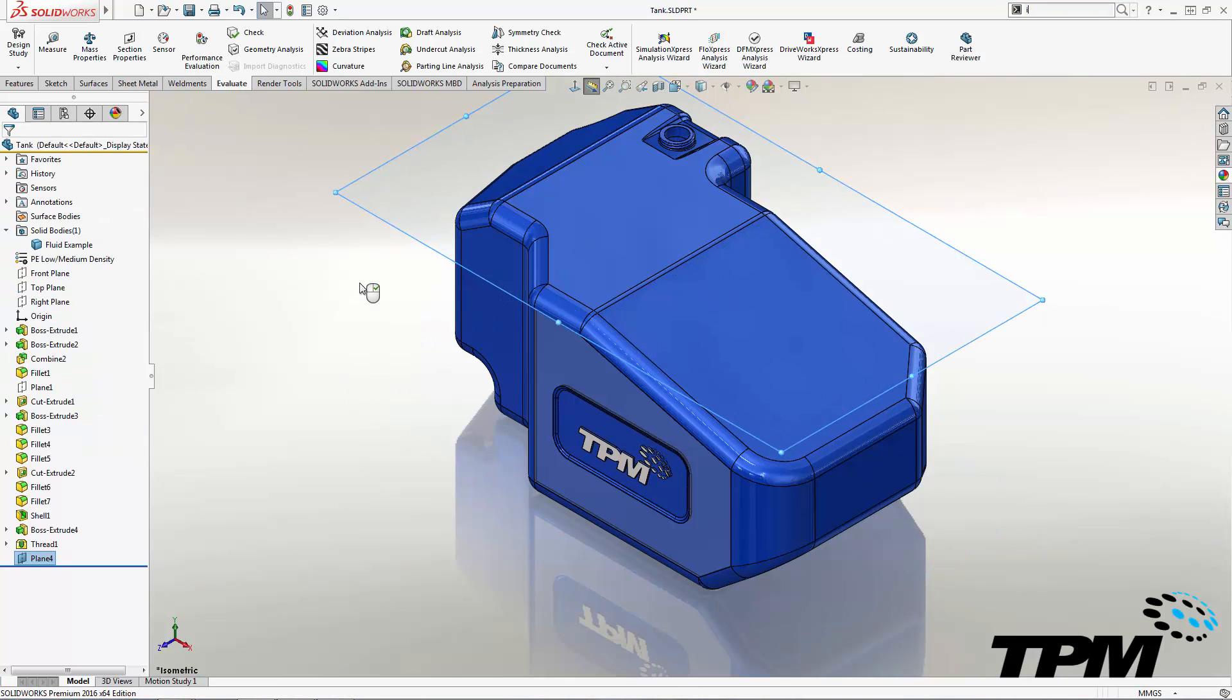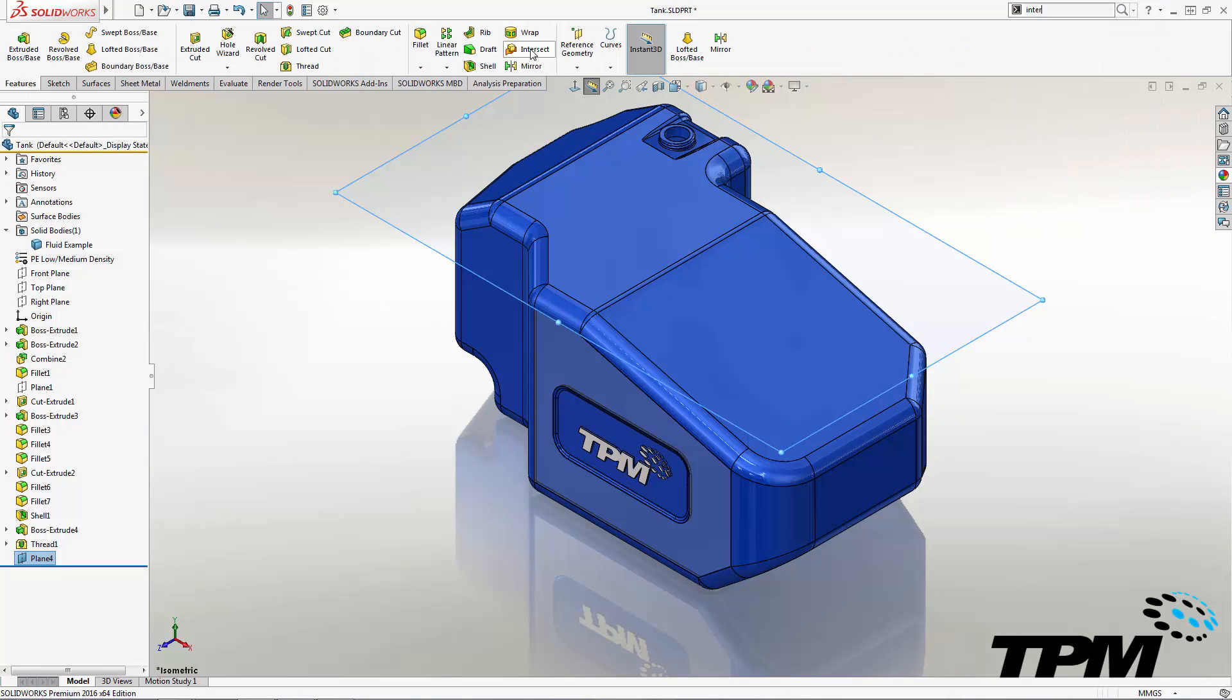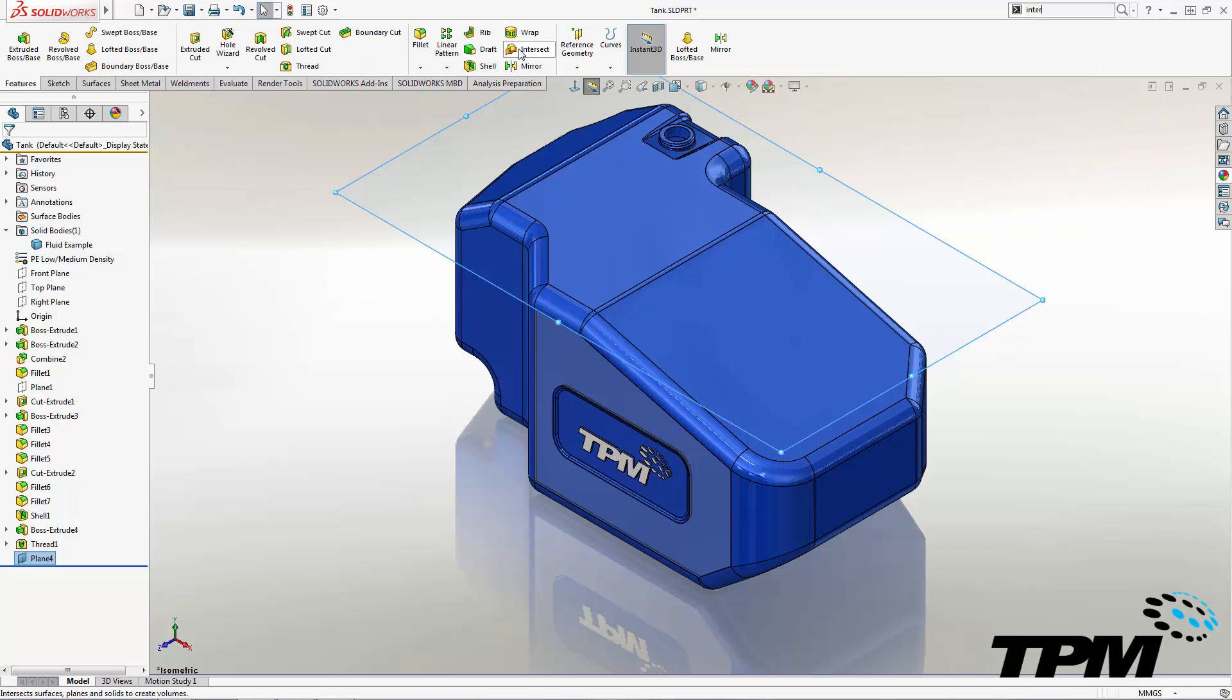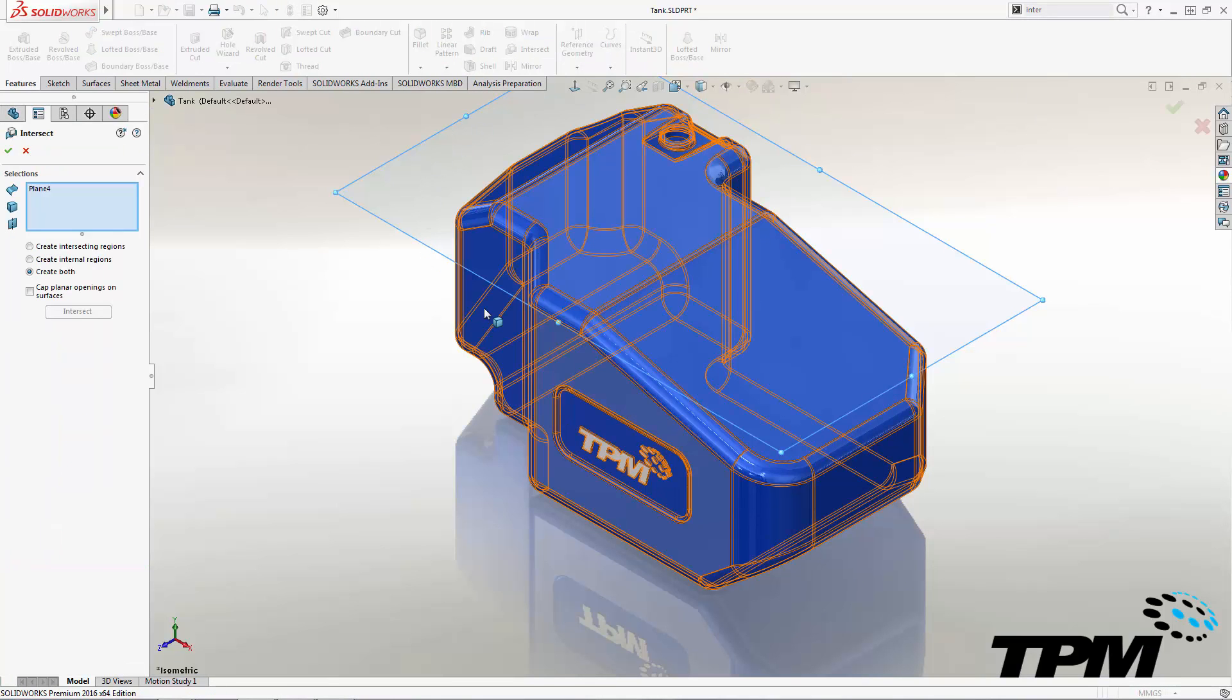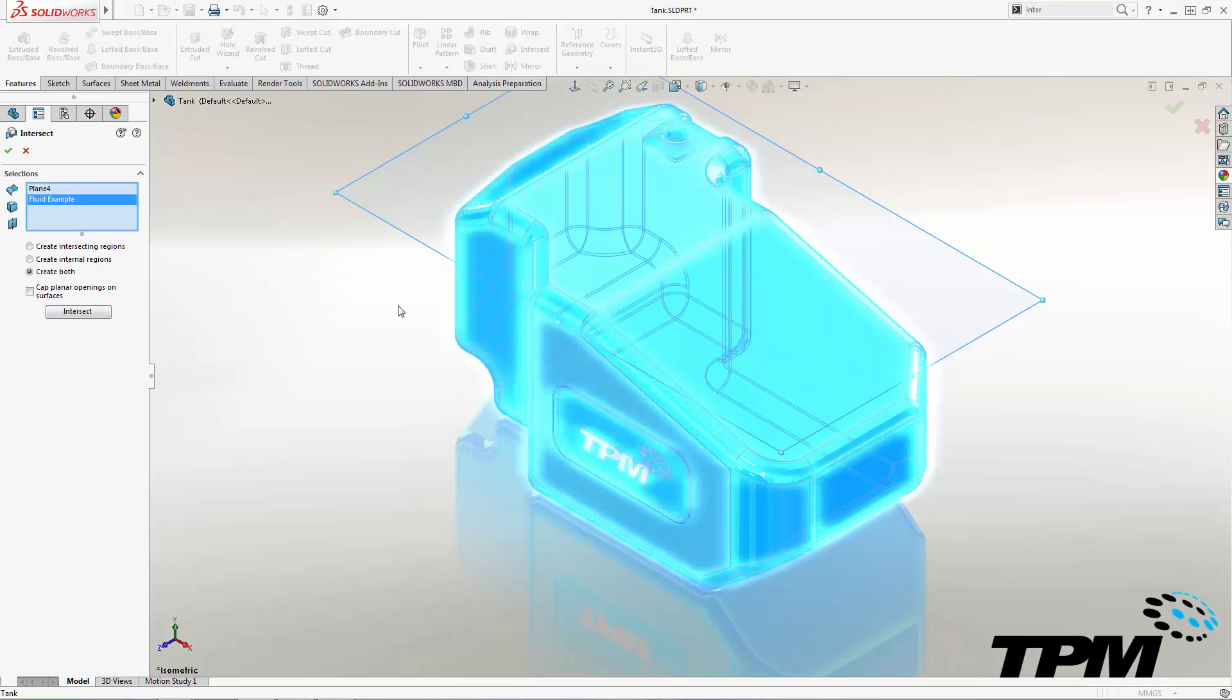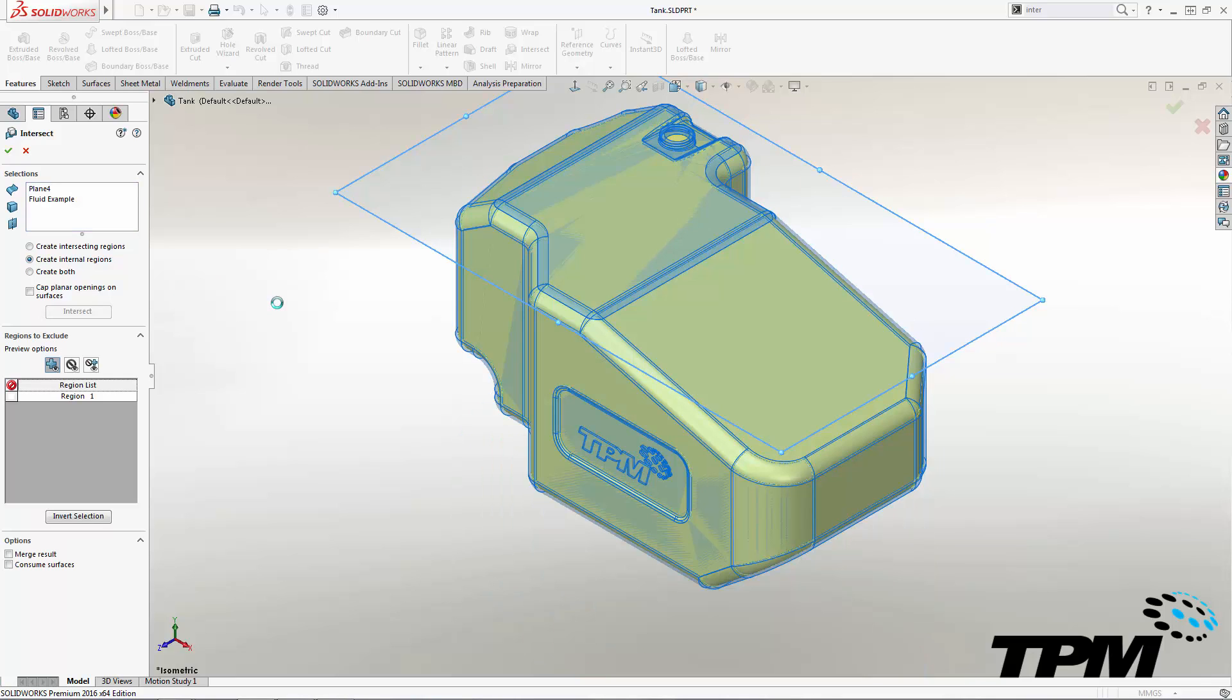Next, we use the Intersect tool and select the plane and solid body of the tank. The option to use in this situation is create internal regions. Intersect calculates the region and adds only the internal volume. Simple.